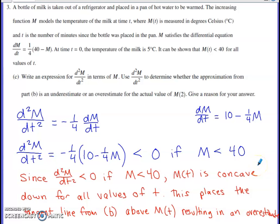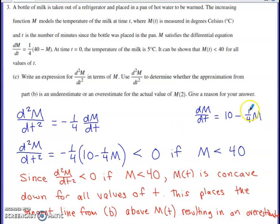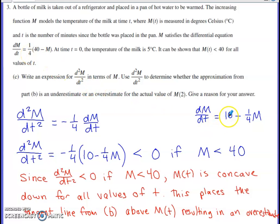Part C asks us to find the second derivative of M with respect to t, expressed in terms of M. To make differentiation easier, I distributed the 1/4 into the expression first, giving 10 minus (1/4)M. Taking the derivative of the left side generates the second derivative; the derivative of 10 is zero; and I bring down the negative 1/4 as a constant factor with dM/dt beside it. Recognizing the roles of variables is significant when taking the second derivative.